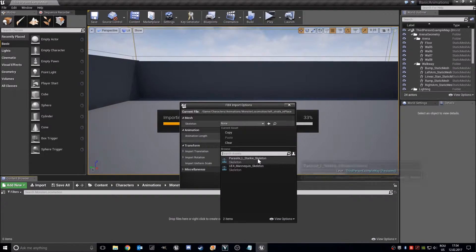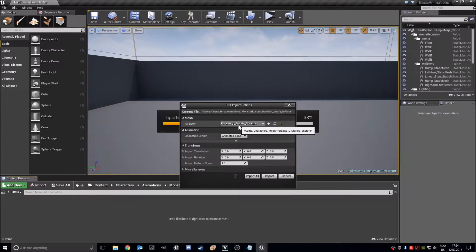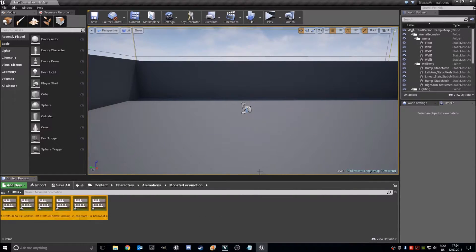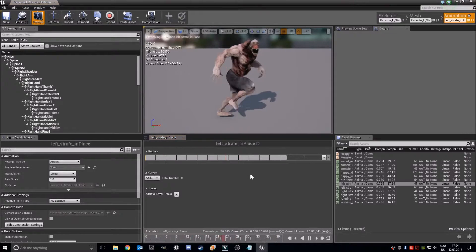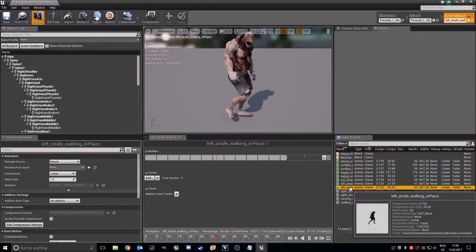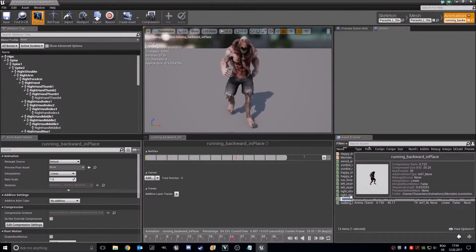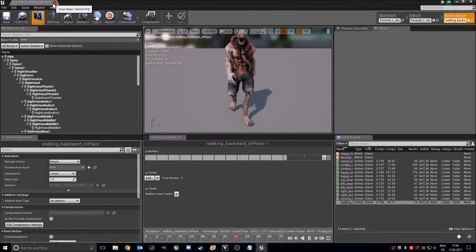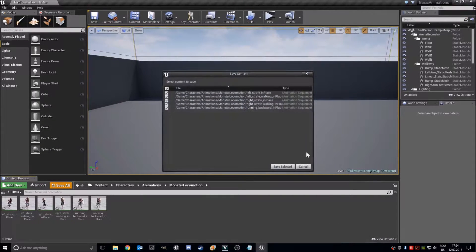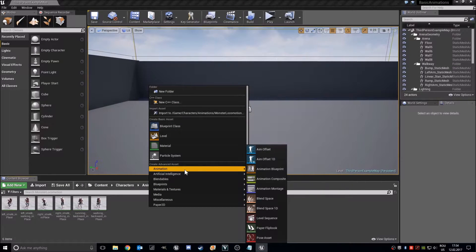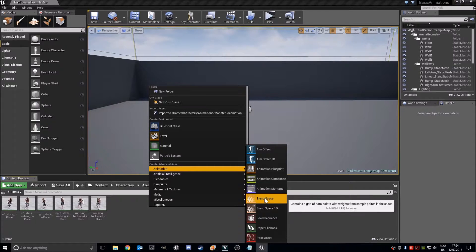The skeleton will be your character skeleton — in my case, Parasite and Sarkis Skeleton. Import all. They look awesome and they are great for what we need. Now let's save all of these animations and let's create a new blend space. This time it will be a normal blend space, not blend space 1D.